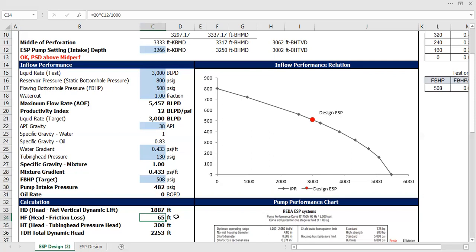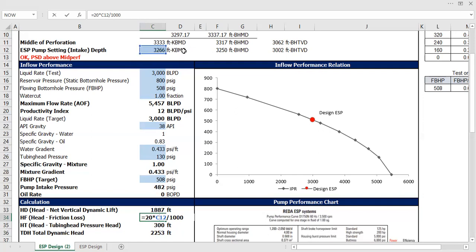Okay, if you convert the friction loss to depth or to distance, it will be 65 feet. So how do we calculate that? It's 20 multiplied by the measured depth.